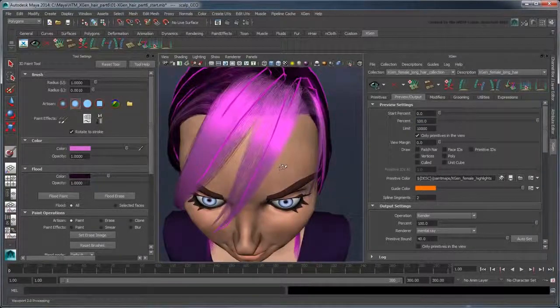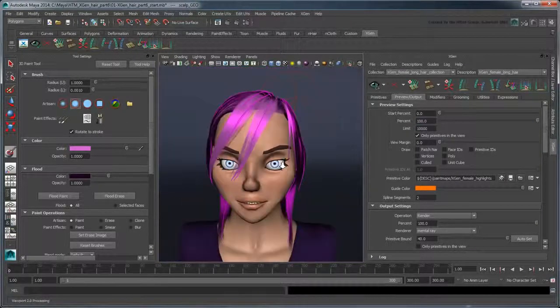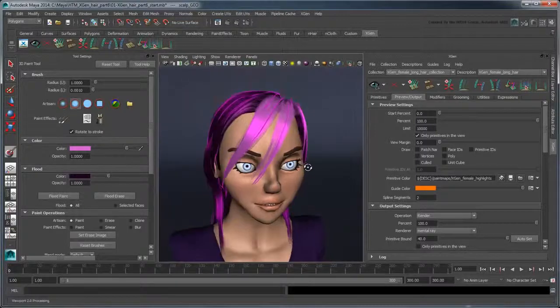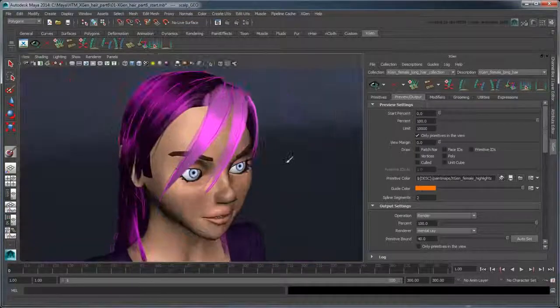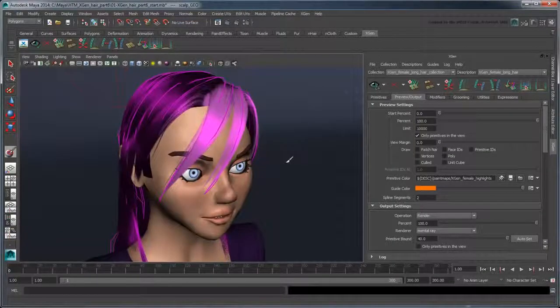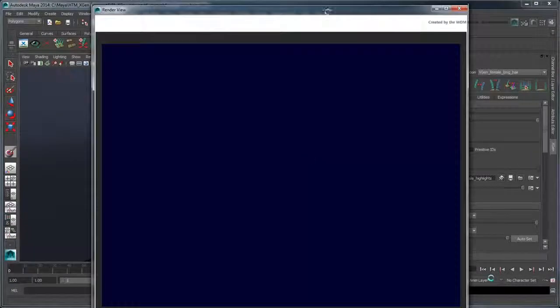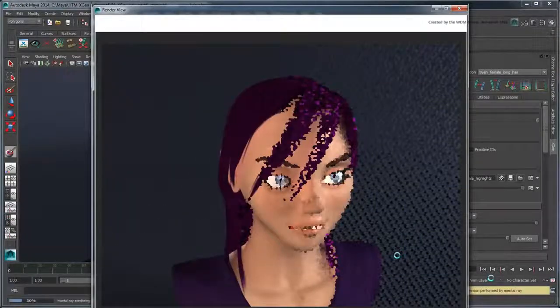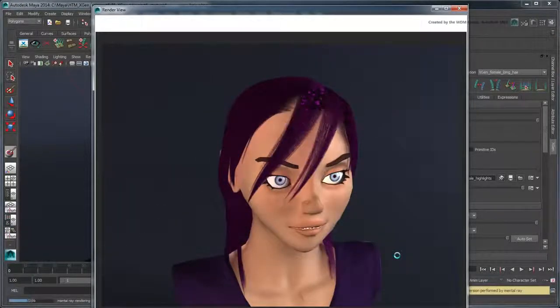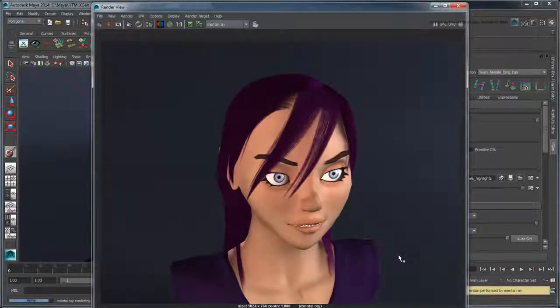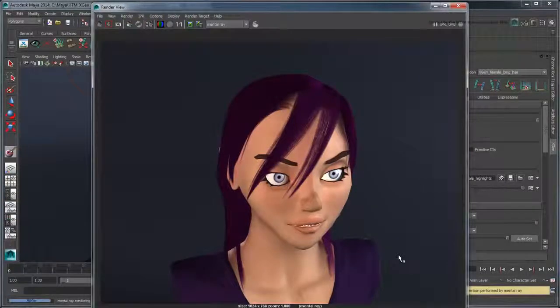In the workspace, the hair color updates with a set of highlights within the region specified by the map. However, if you render again using Mental Ray, you'll notice that those highlights don't appear in the rendered view.